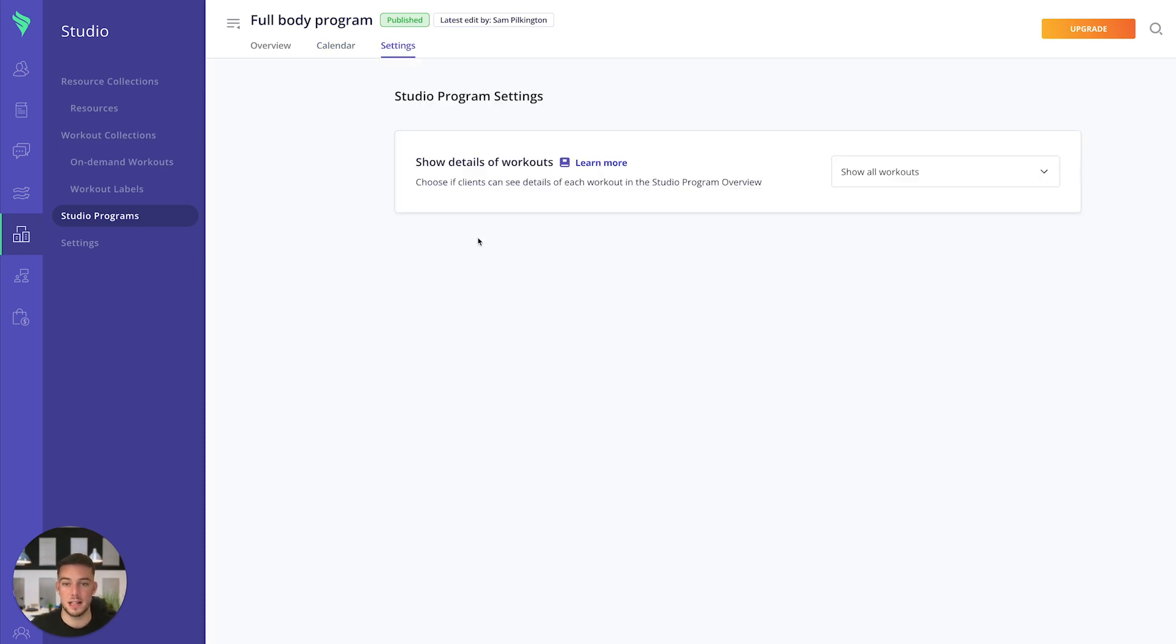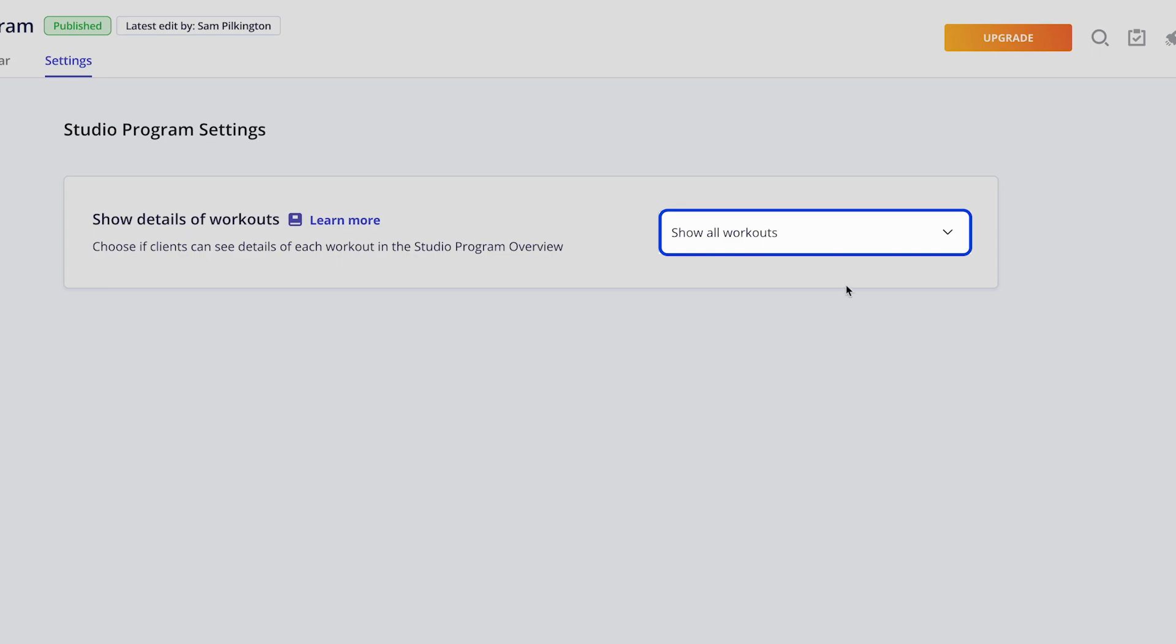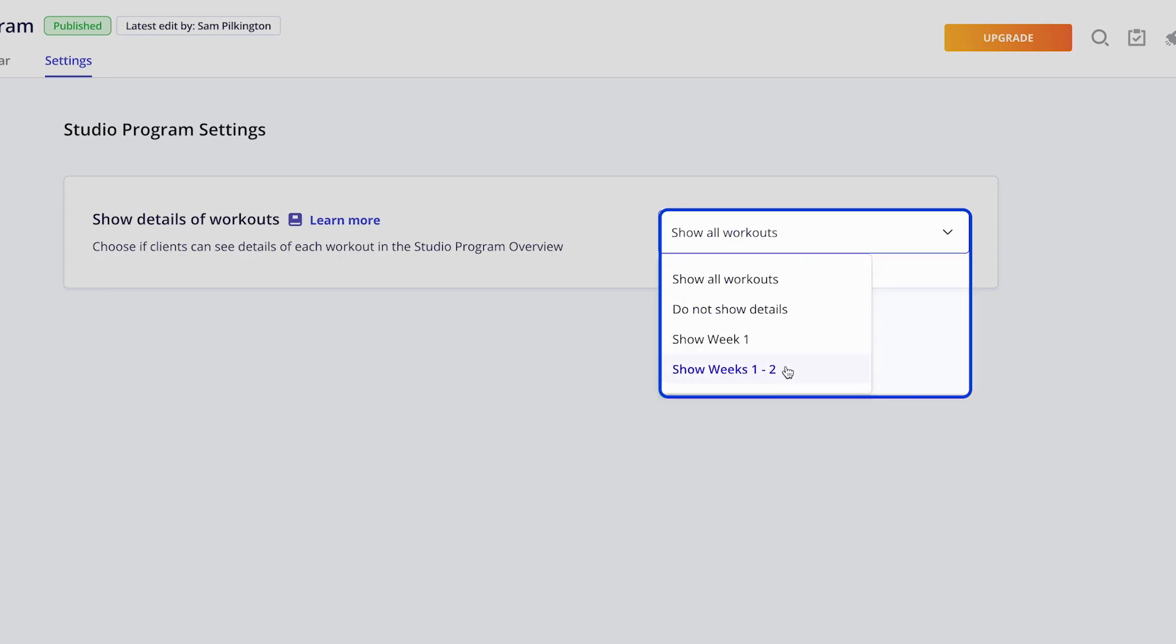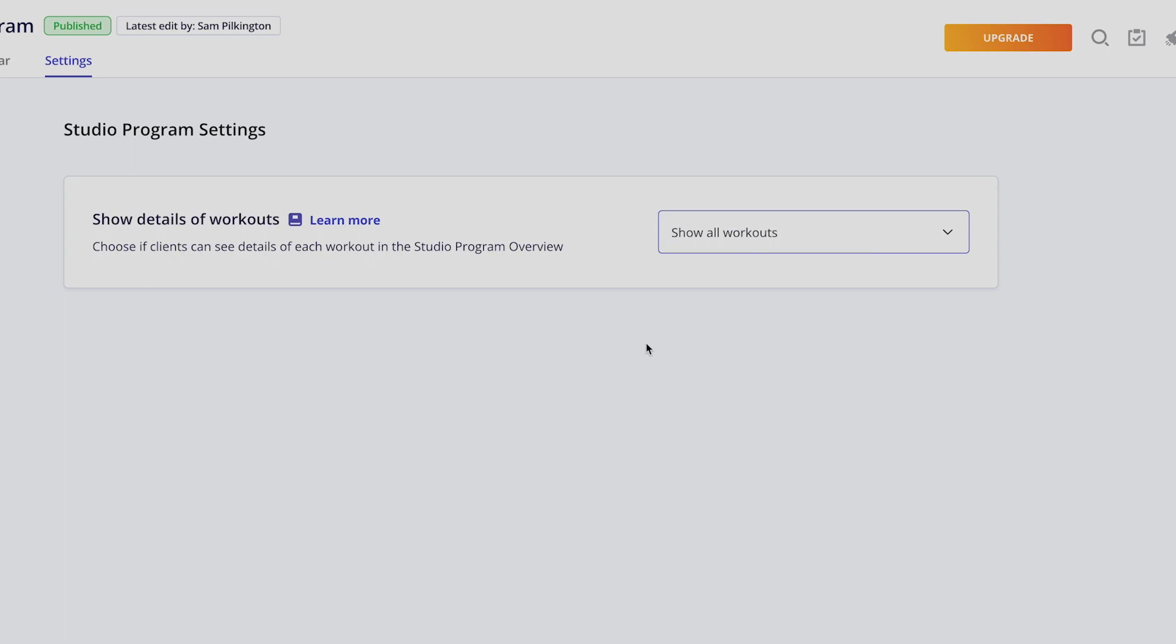We also have a setting for the studio programs which allows you to show details of the workouts. You'll be able to turn on any of these different settings, and that will determine what your clients see.